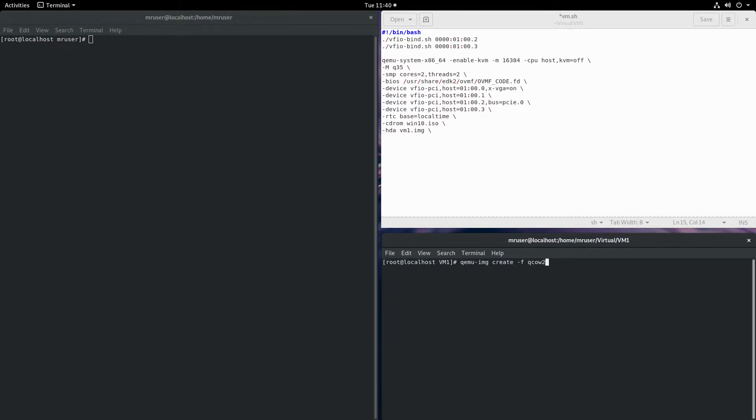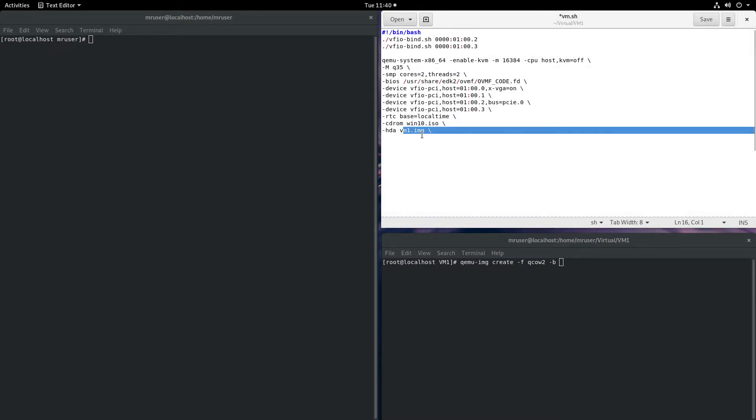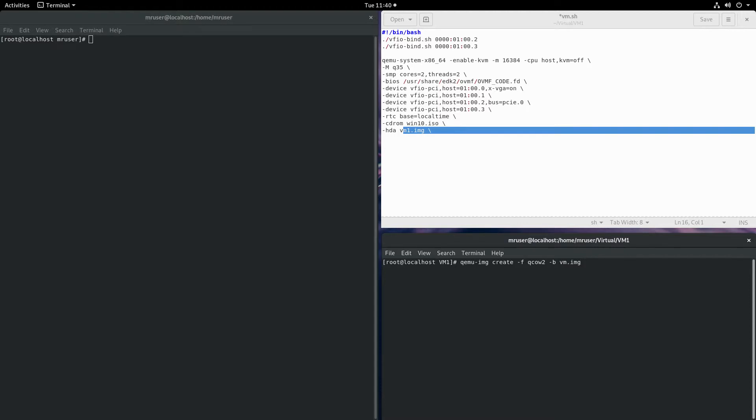That's the type of image we'll be using. We use -b to specify the base image, VM1.IMG, and we have to specify the snapshot image, which will be snap.IMG.